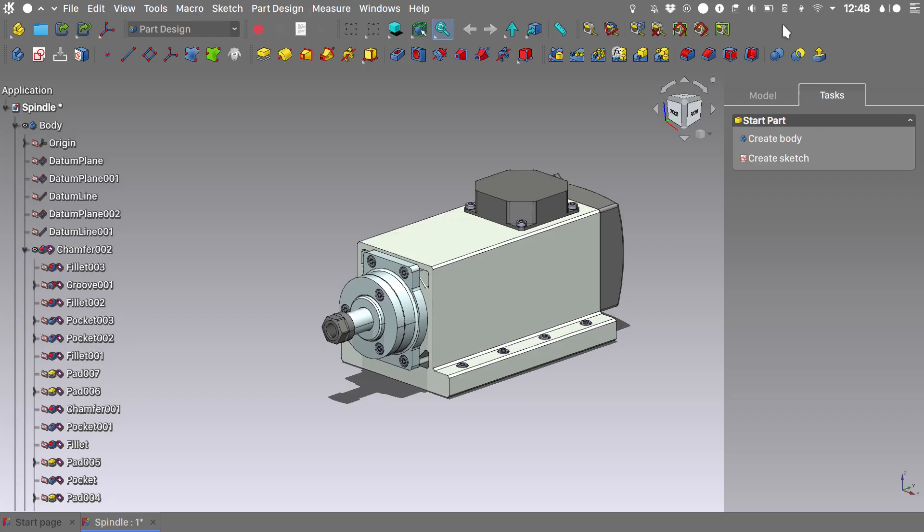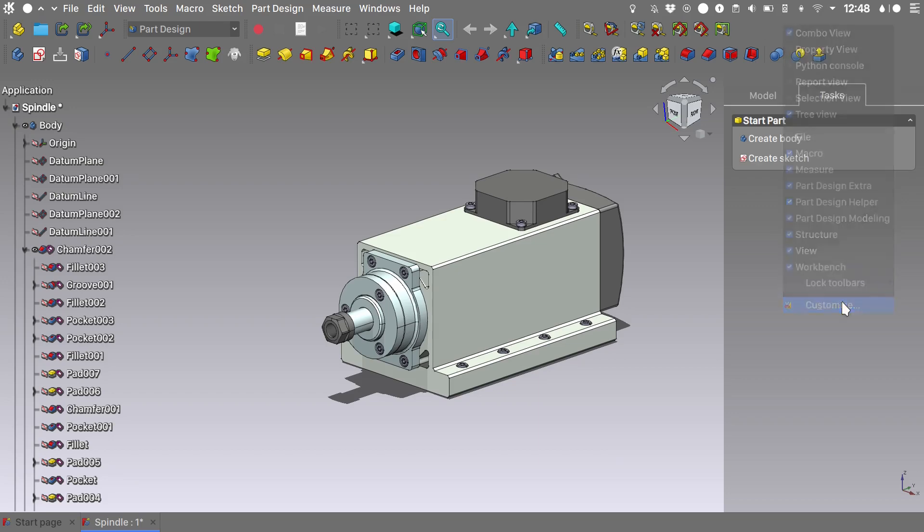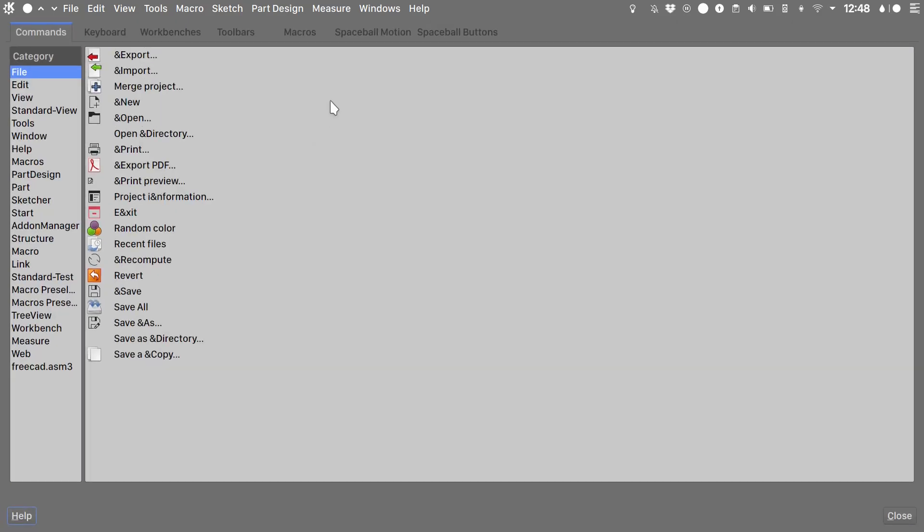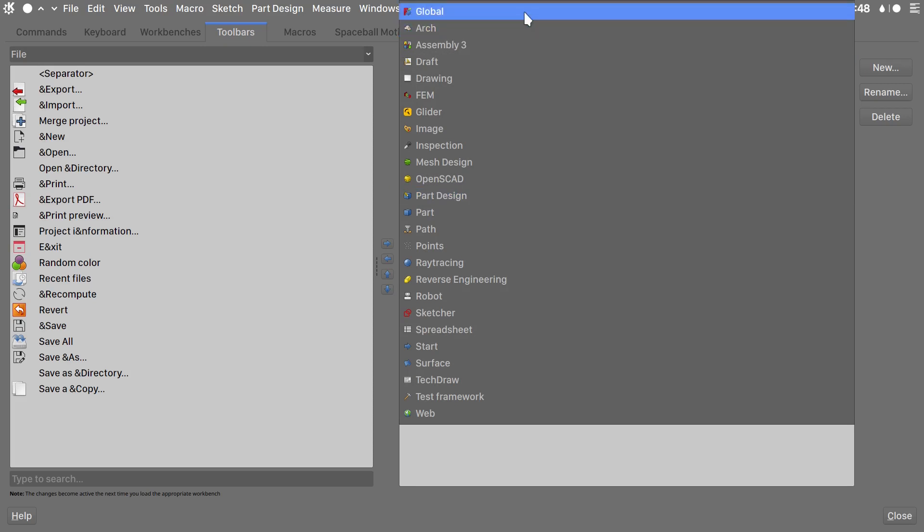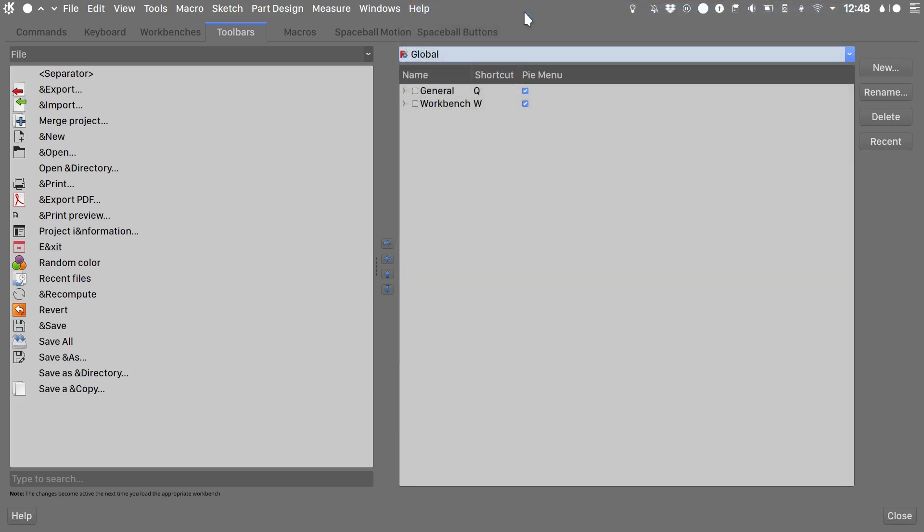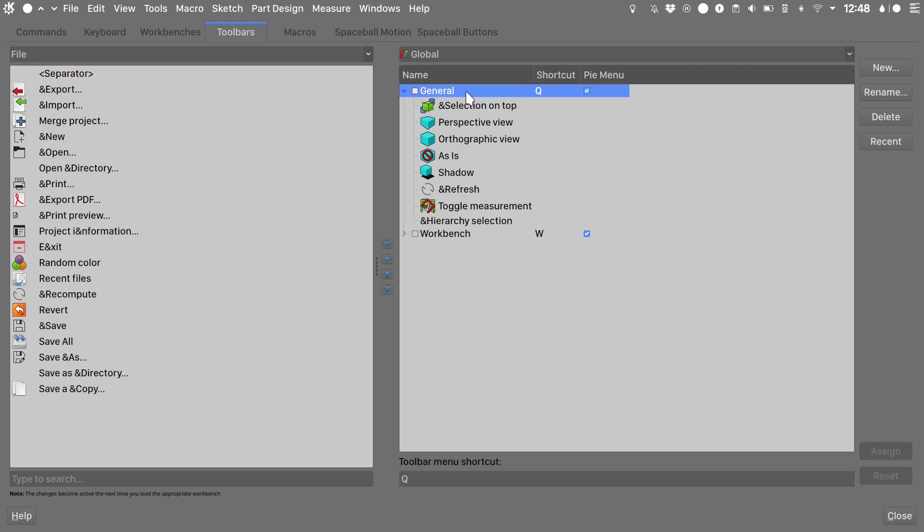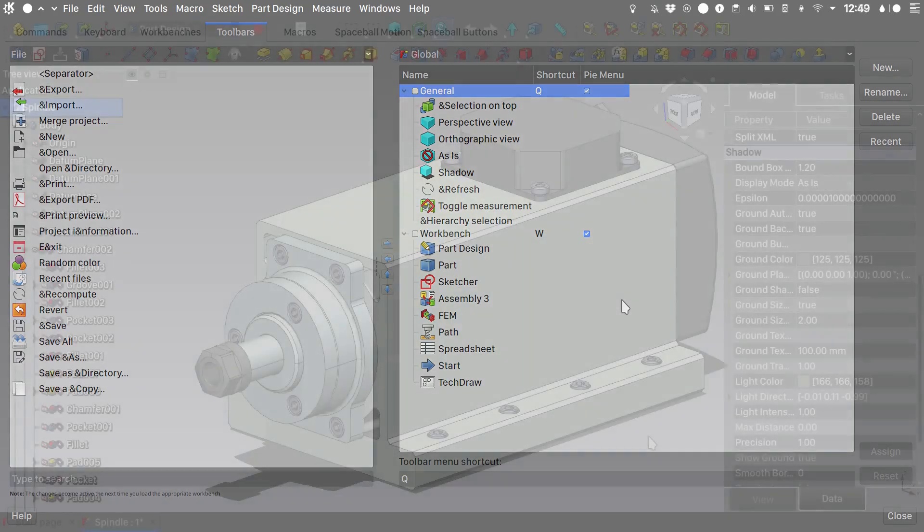If you want to customize your pie menus even further, you need to right click on the top bar, choose customize. Let's maximize this window. In this window go into toolbars and by choosing the global entry in the drop down menu and expanding the general tree entry, you can add or remove entries to your pie menus. The same works for the workbench pie menu. So customize it as you like it and enjoy your work.